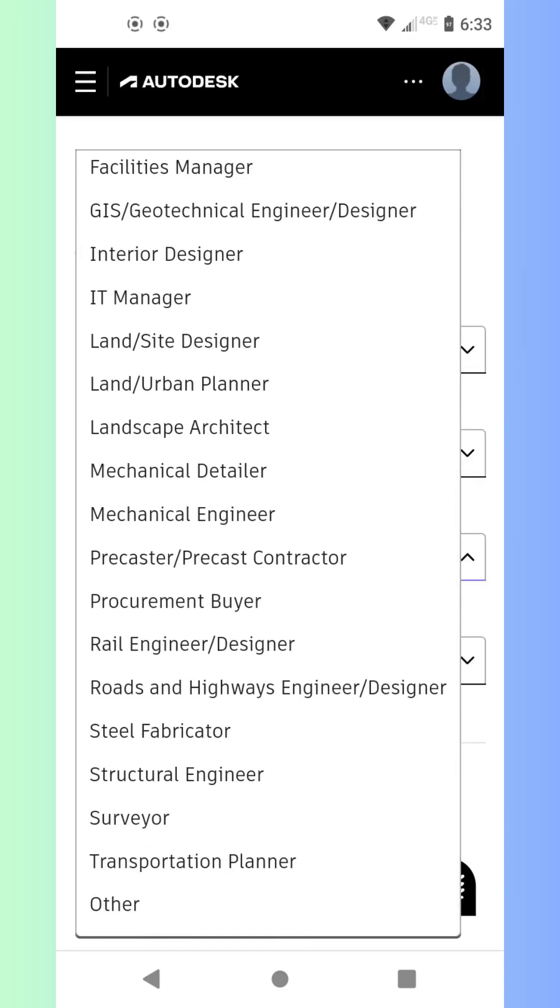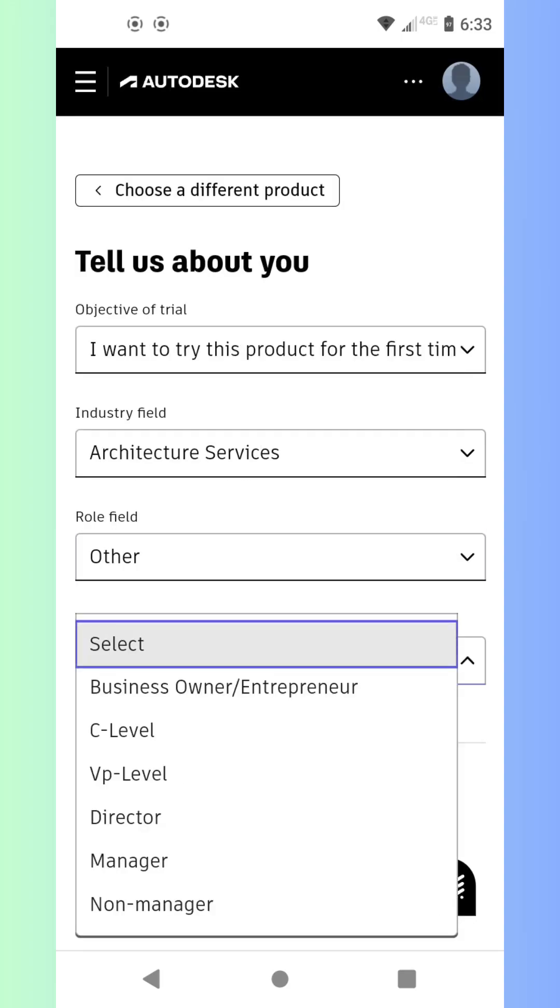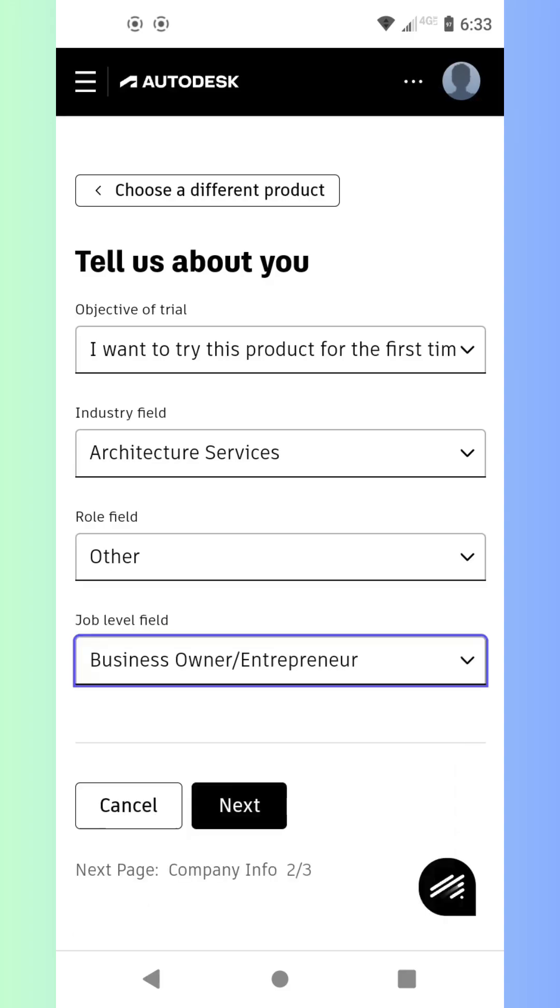After you've made your selection, click Download Now. The installer file will now download to your computer. It's a large file, so grab a coffee. It may take a little while.